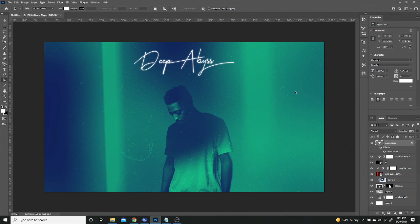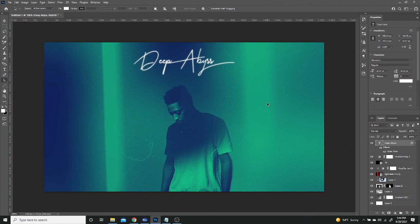But other than that, that's going to be the entire tutorial. So there's a number of ways you can make this your own. You can change the gradients, use a different model, use different light flares, use different textures. So there's different ways you can customize this.